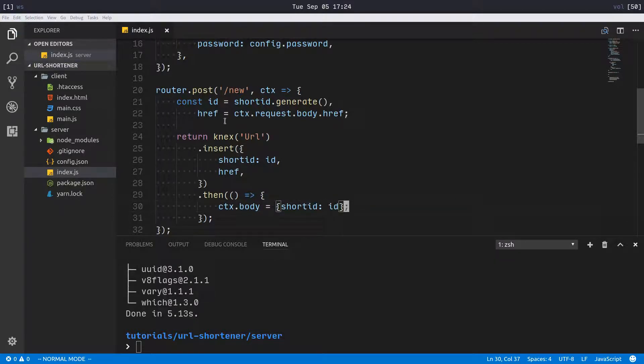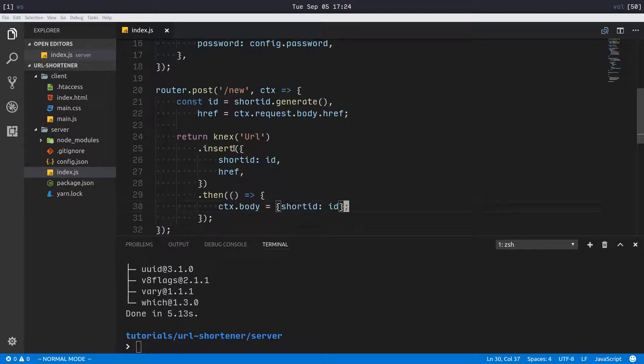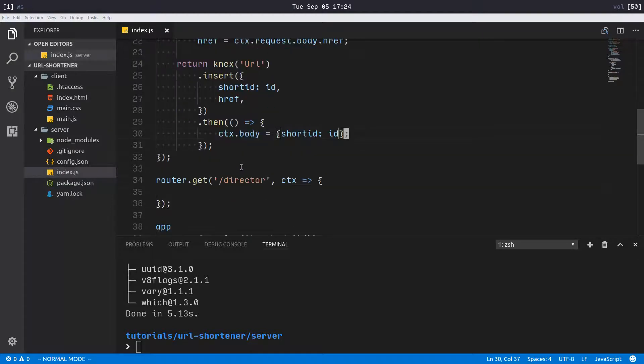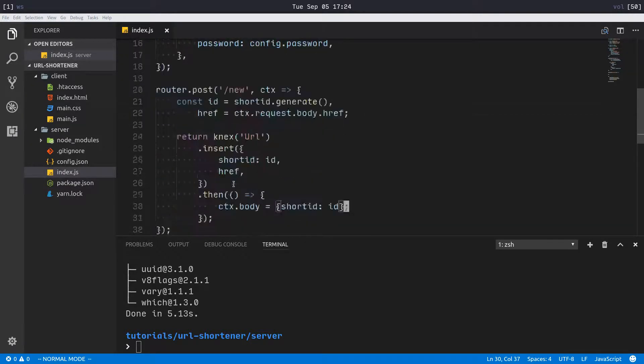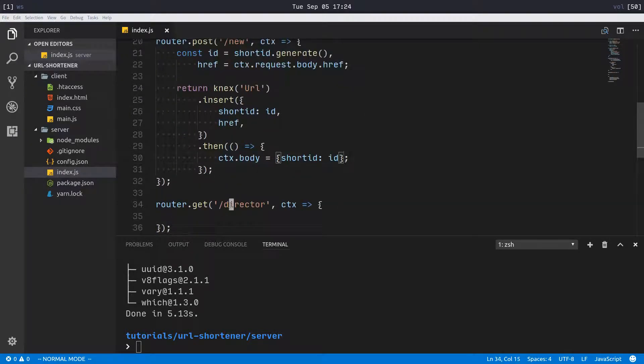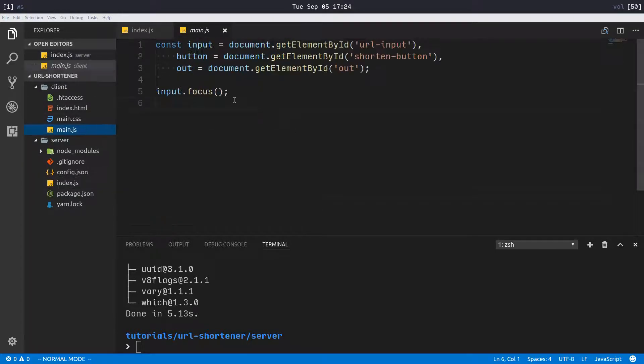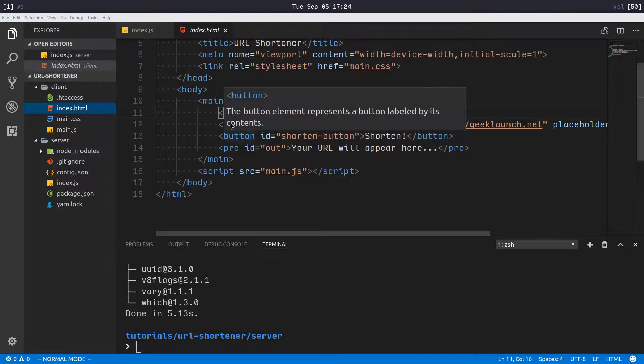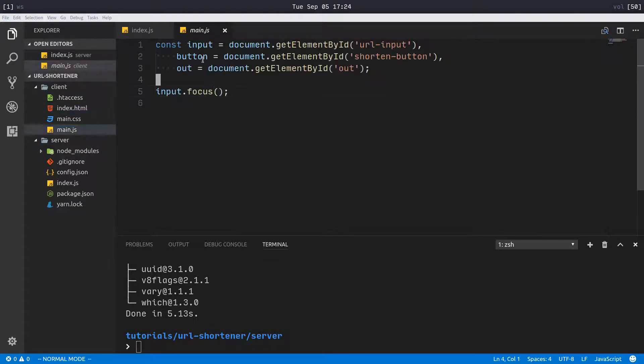That should be it for generating our URLs. We'll implement the redirector in a little bit, but let's make it so we can add URLs in the user interface first. In our HTML file we had the input, the button, and output field.